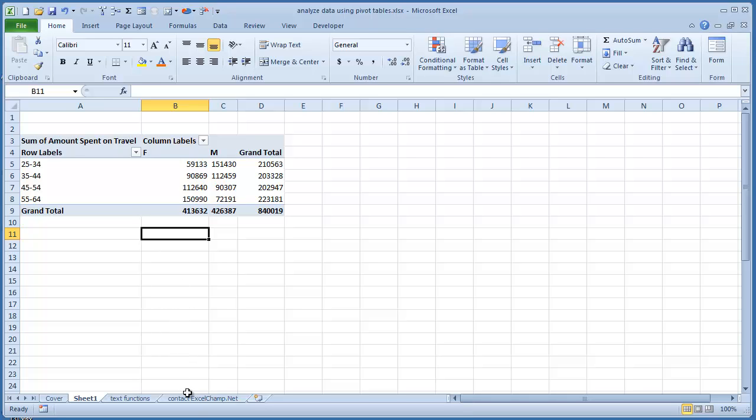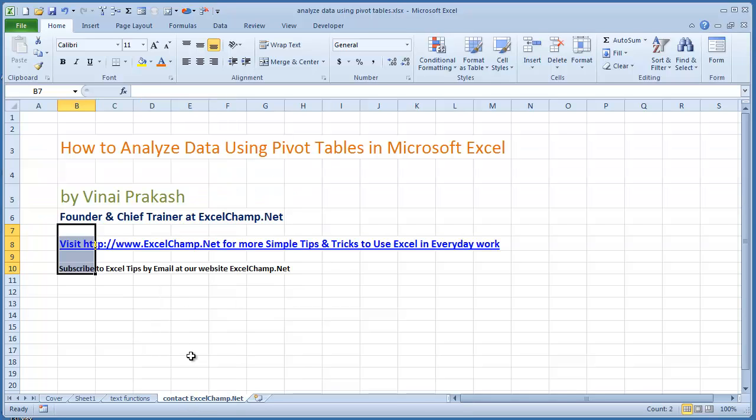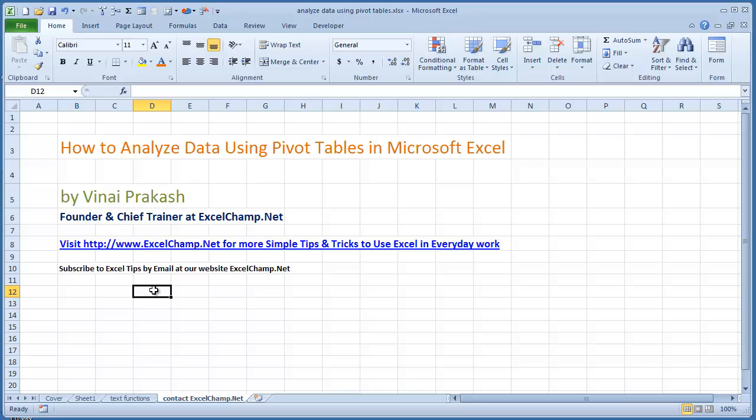So with this, I want to show you how easy it was to use Excel Pivot Tables. If you want more tips on how to use Excel in your day-to-day work, simply go to excelchamp.net and sign up for our newsletter on the top right-hand corner. And we will send you simple and easy ways to analyze your data and many other Excel tips in your email box. All the best.